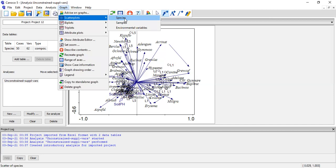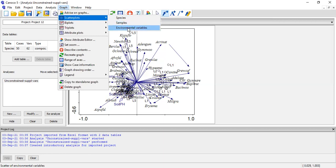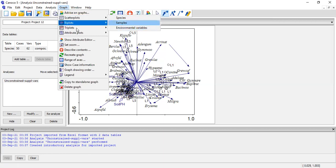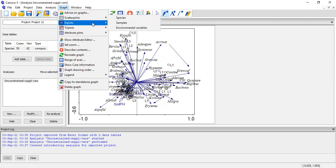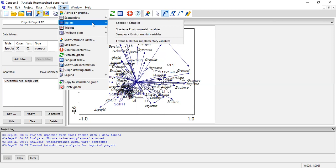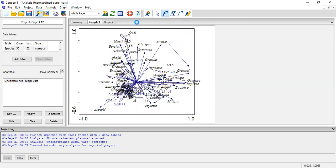If you want species only without the environmental variable, you can select that. If you want sample only — meaning the plot only — you can get that. If you want the environmental variable only, you can get that too. If you want both environmental variables and species, it depends on what you want. Species and sample only means species and plot. I'll make a plot — just go there and it will process.